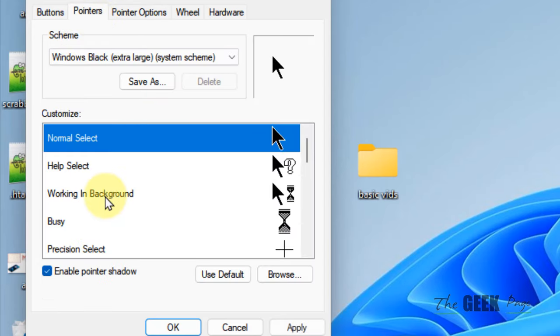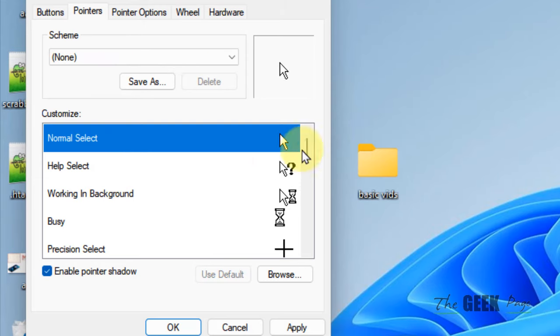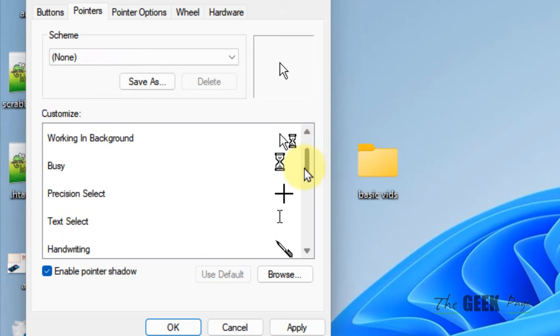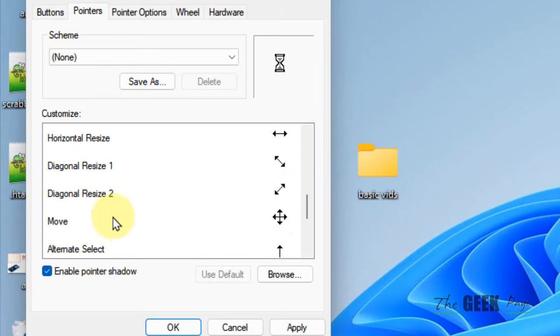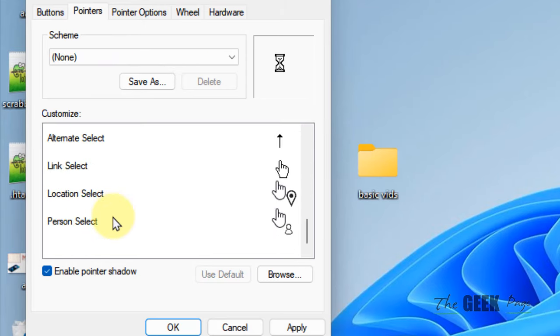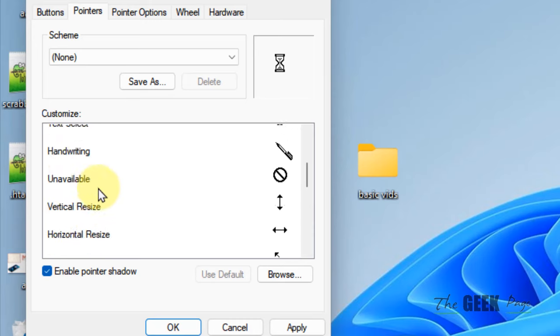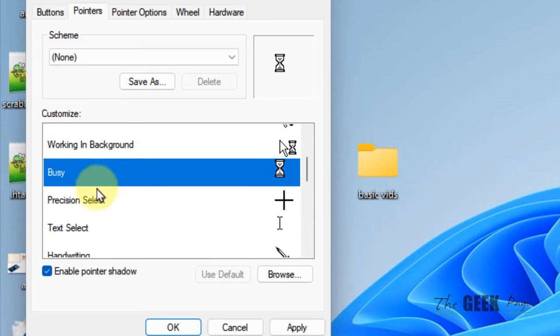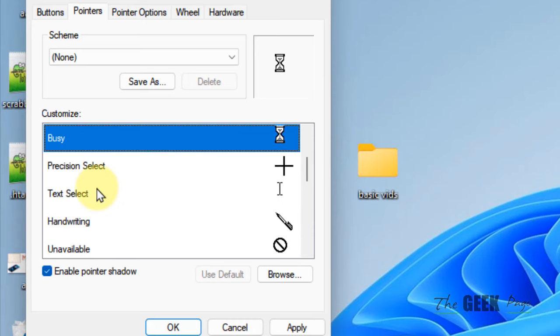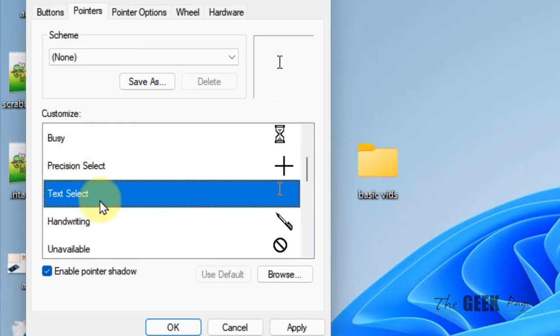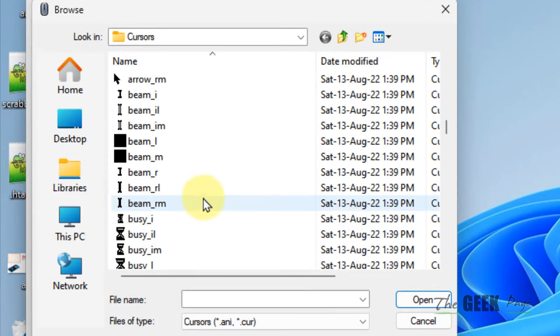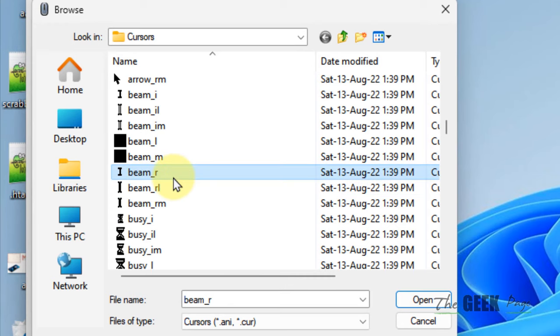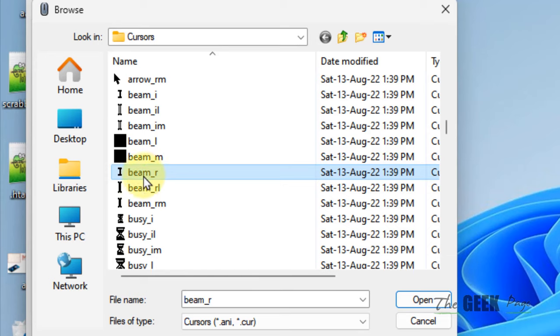Just click on Pointers. Now here, scroll down and find Text Select. Here it is, Text Select. Now what you have to do is click on Browse. Now find ibeamr, here it is. If you have extensions visible, it may show ibeamr.cur, but here my extensions are not visible so it shows ibeamr.